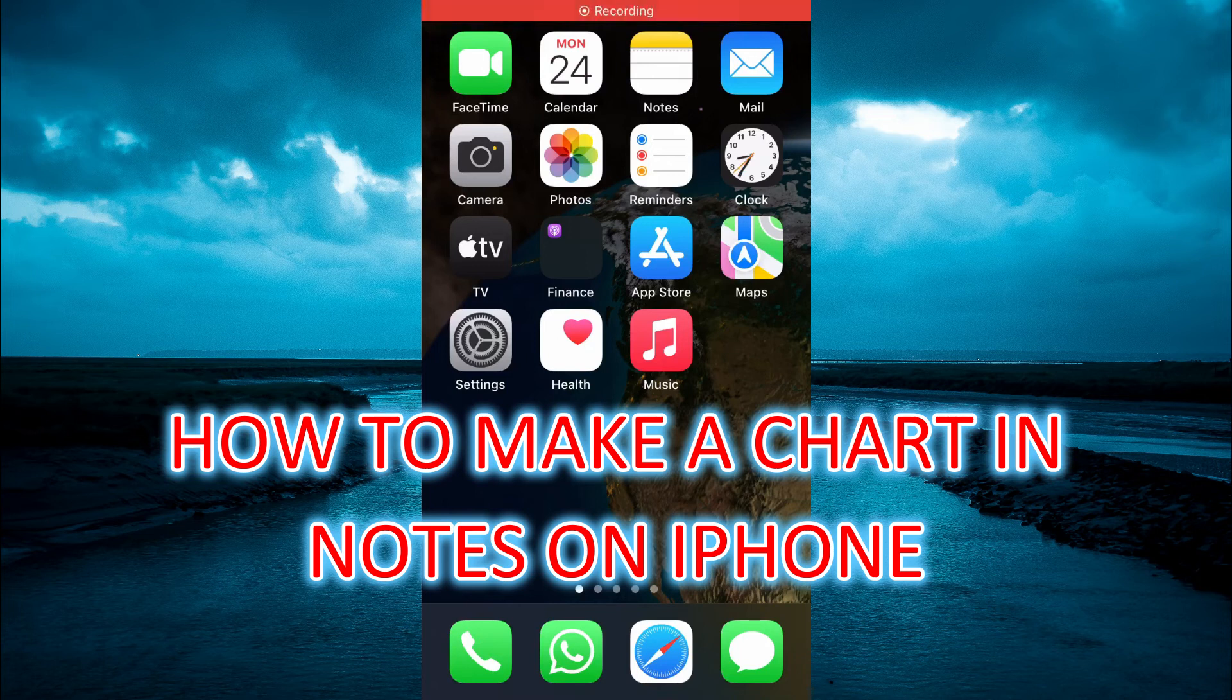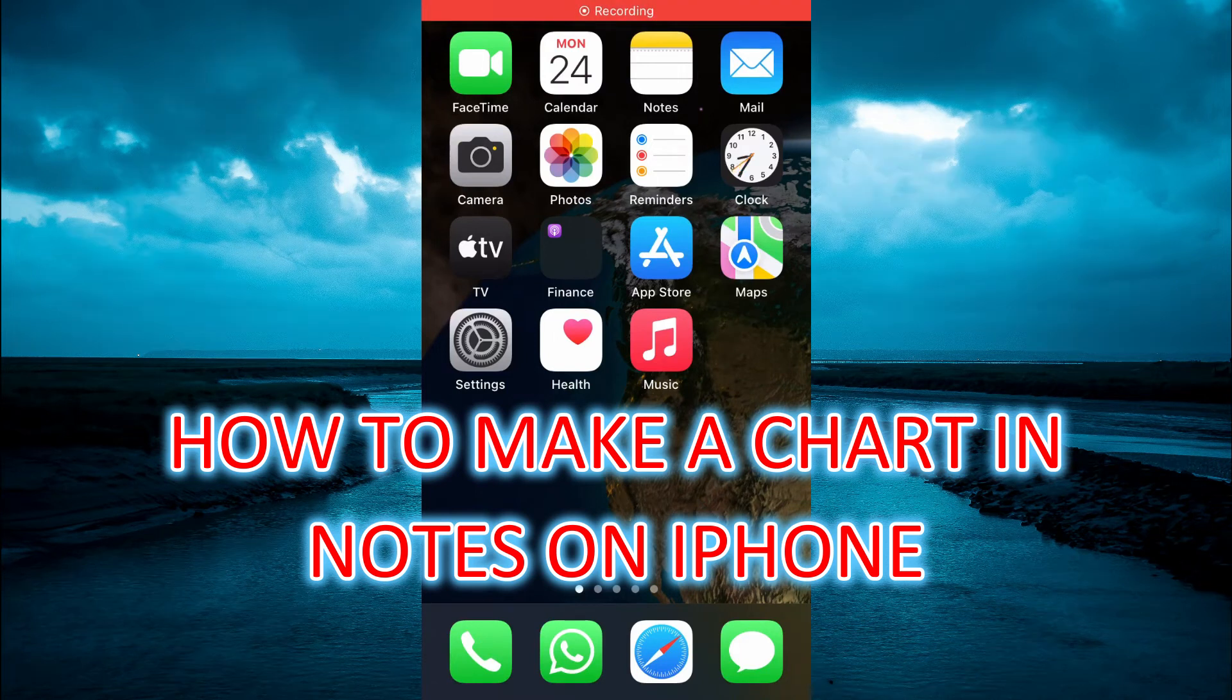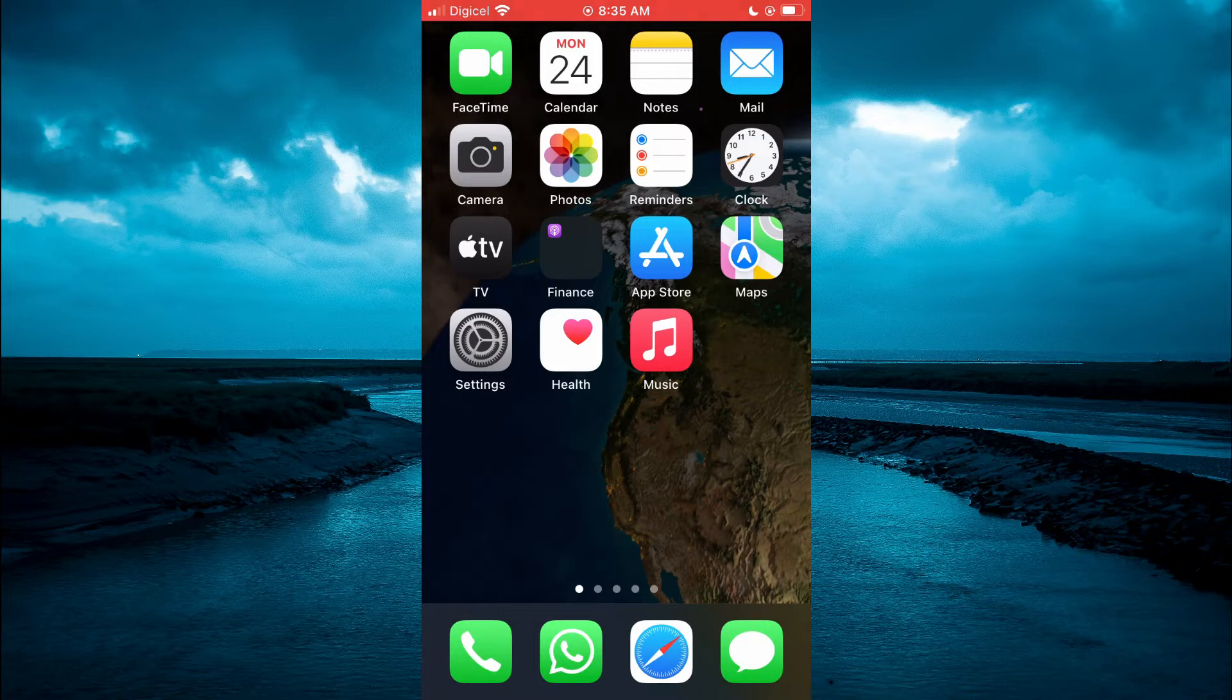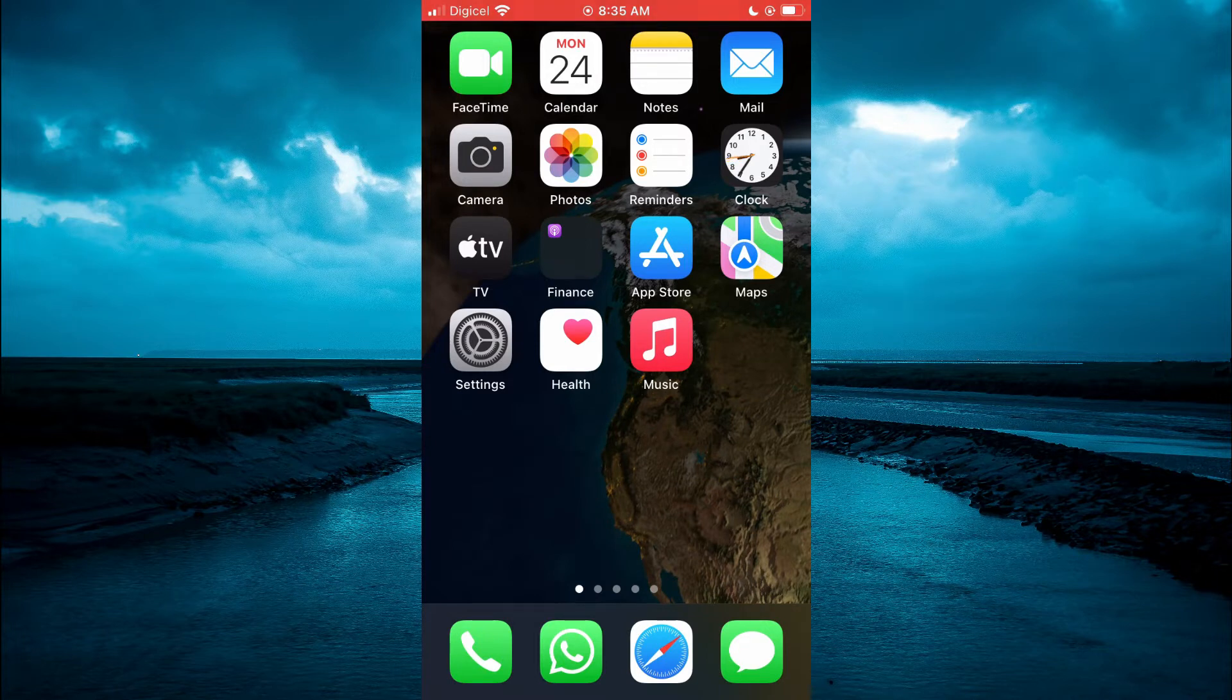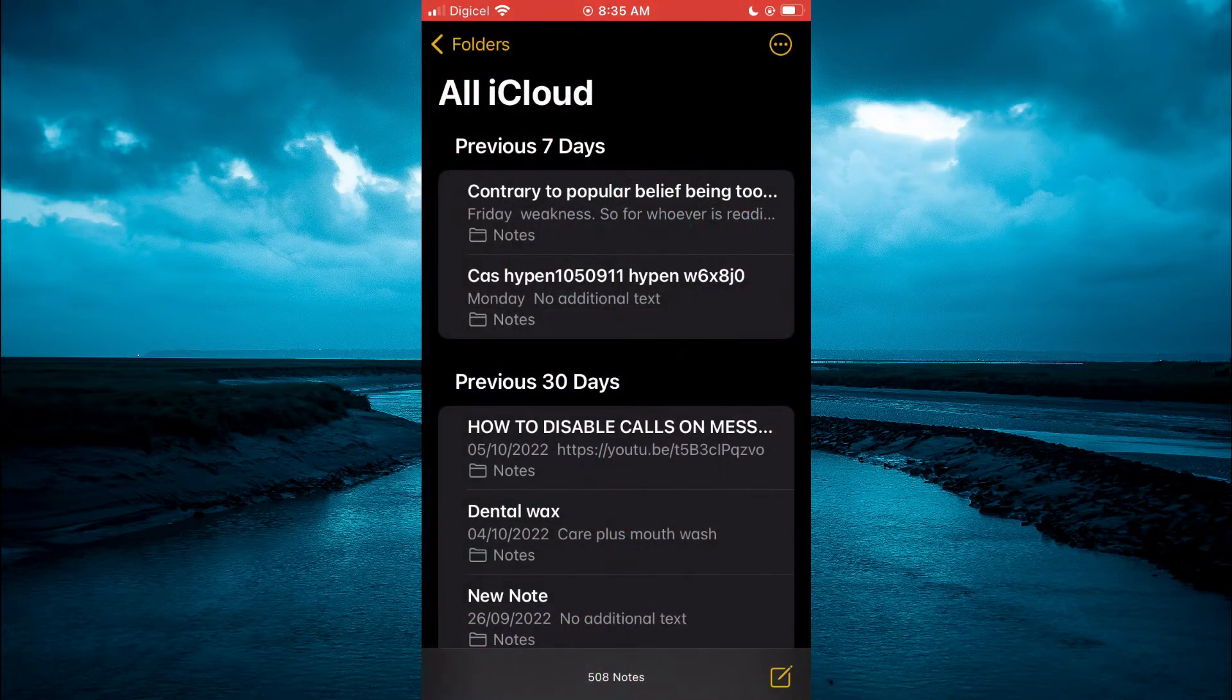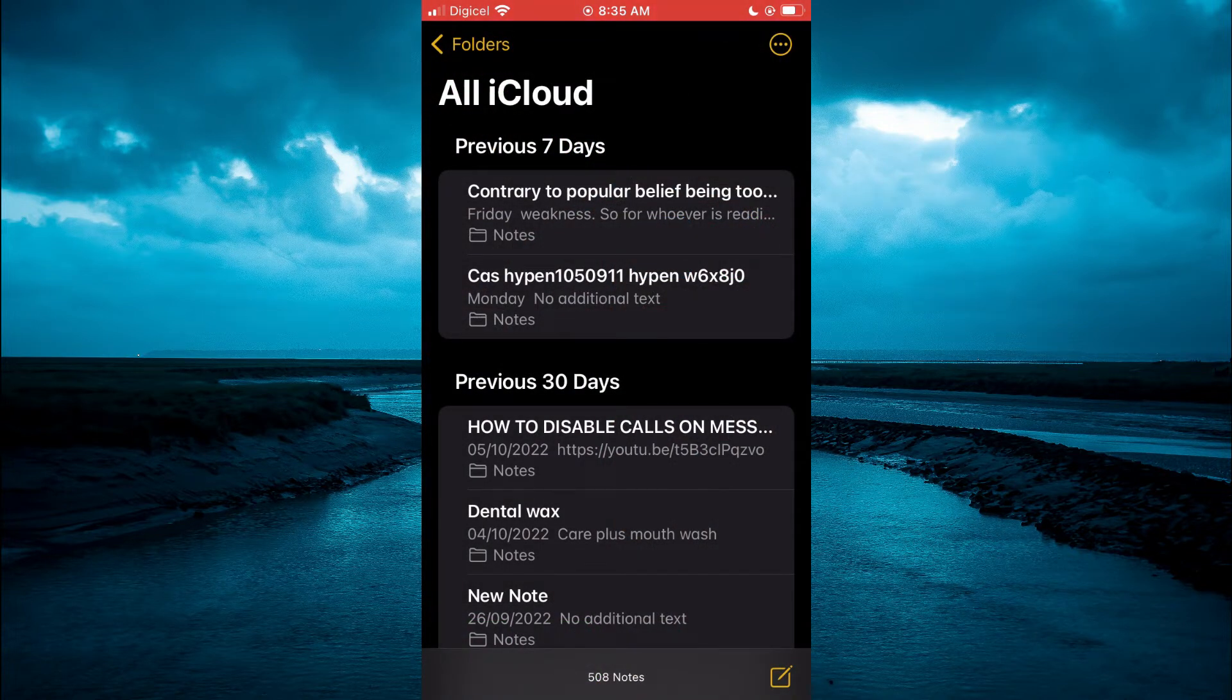Hello, welcome to Simple Answers. In this video I will be showing you how to make a chart in Notes on iPhone. The first thing you want to do is open the Notes app, then you are going to tap